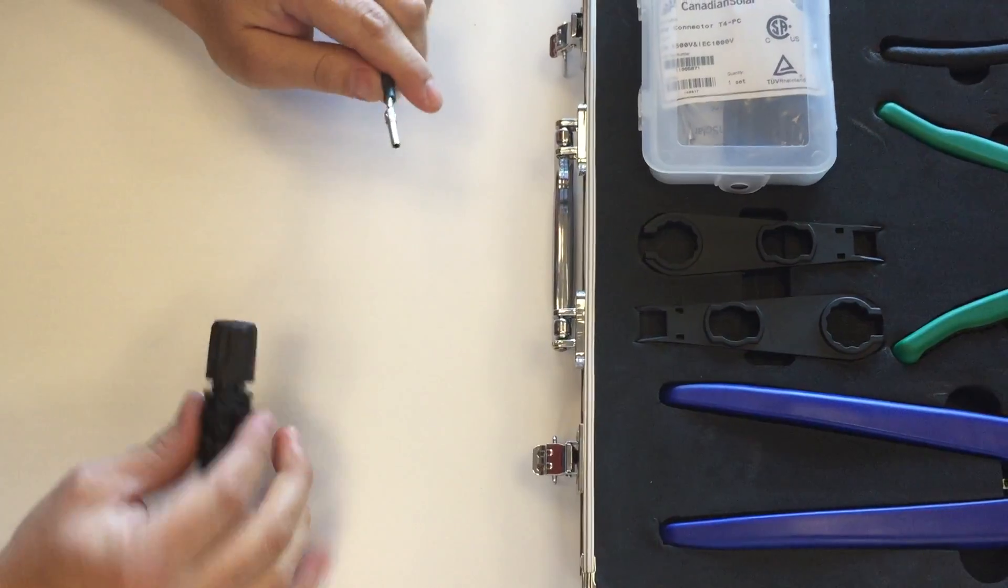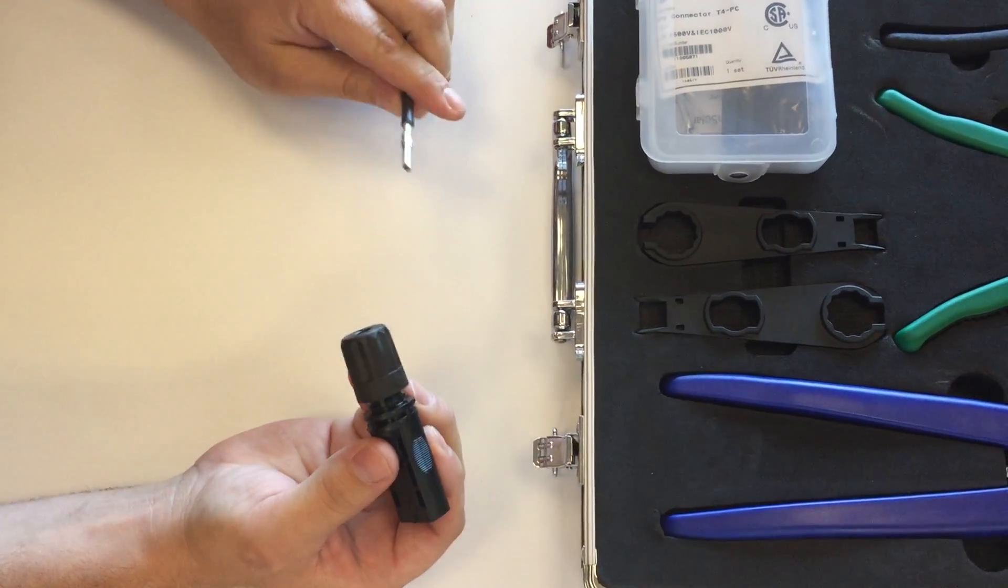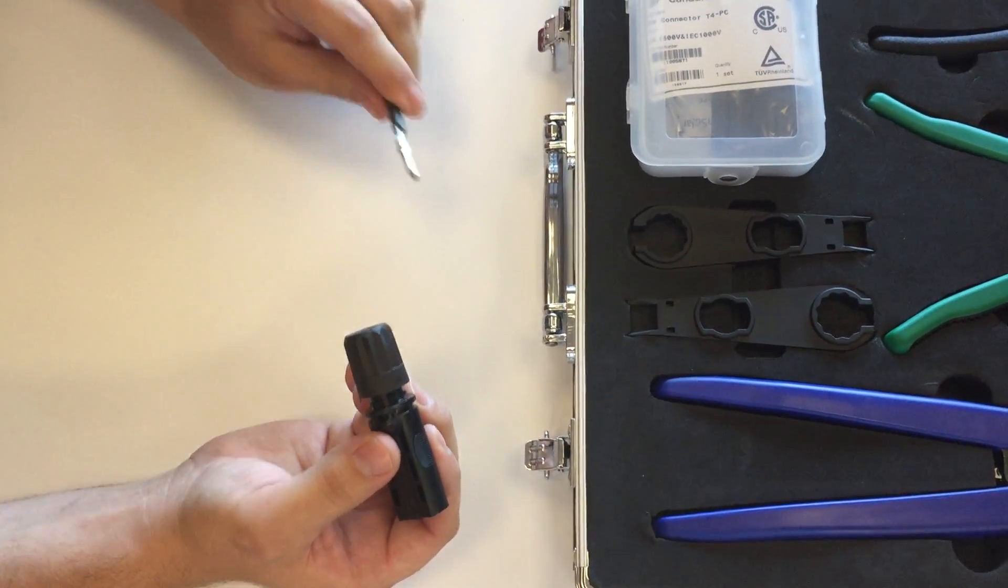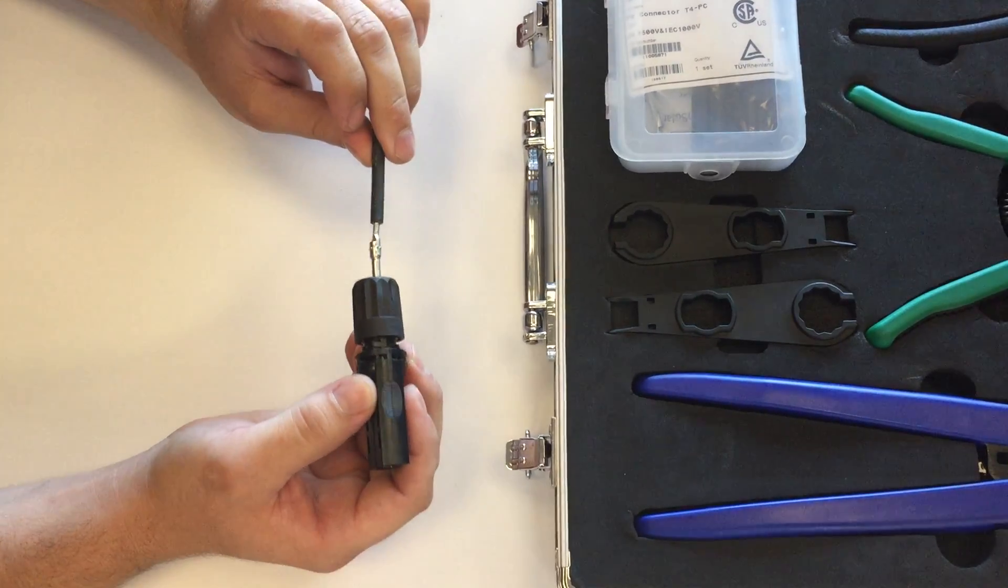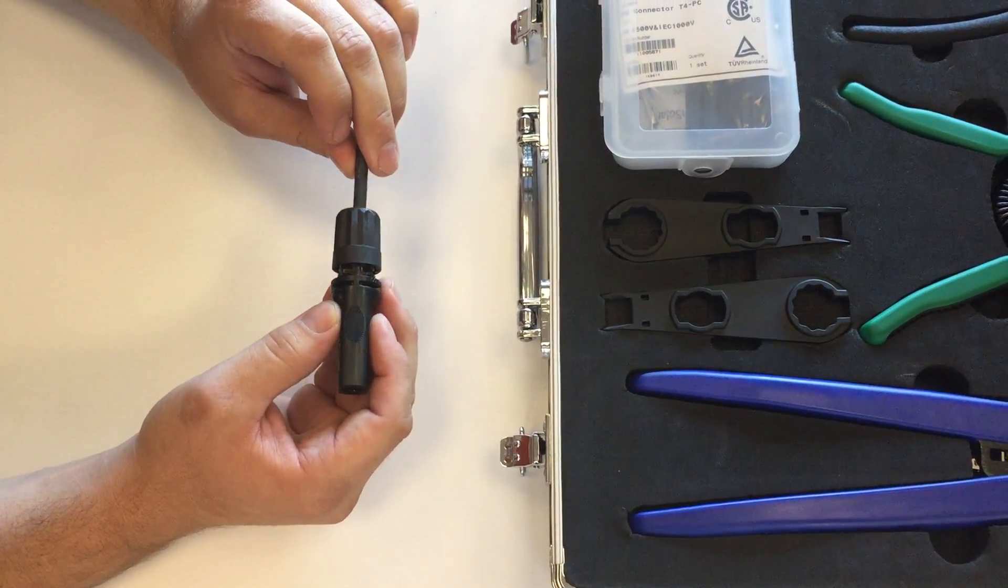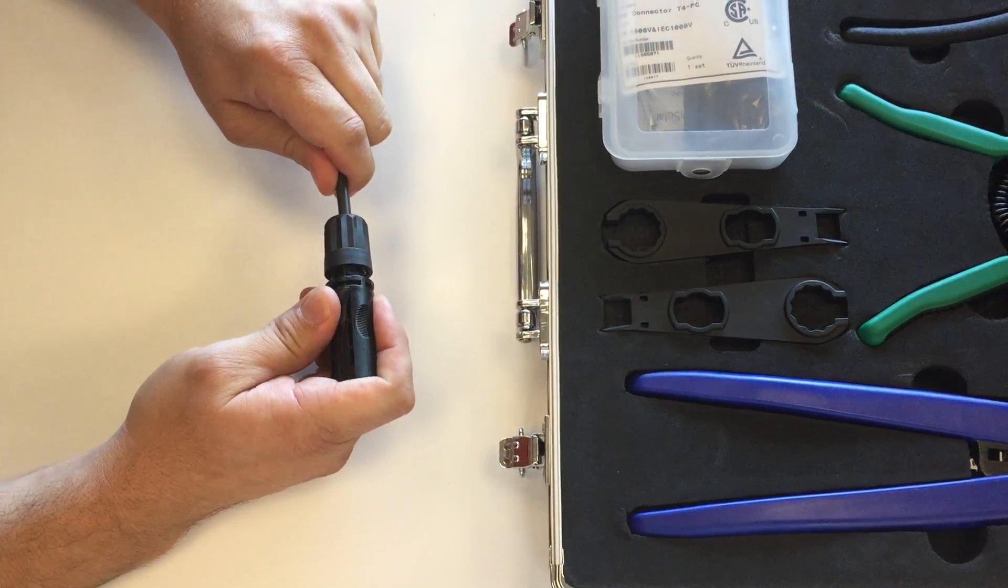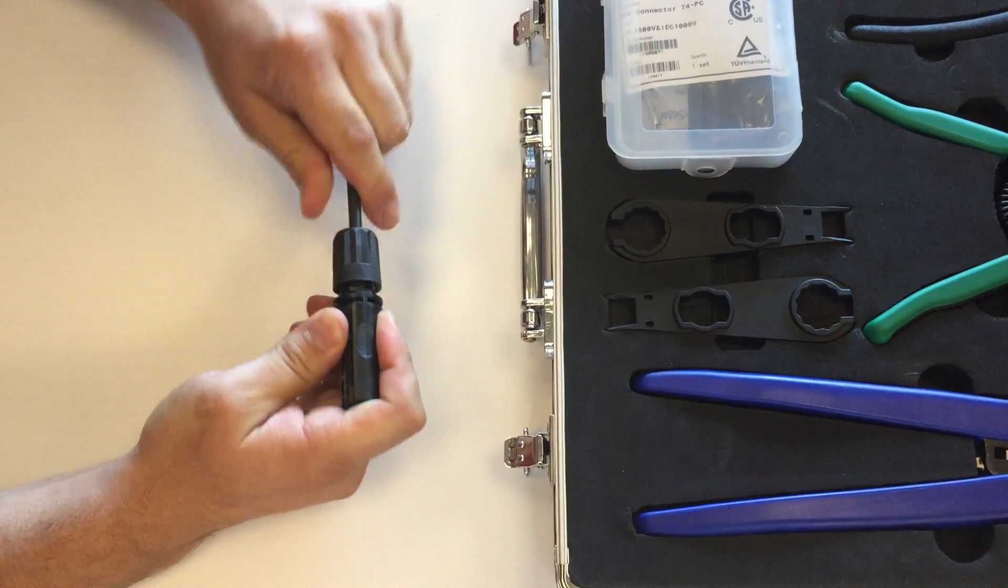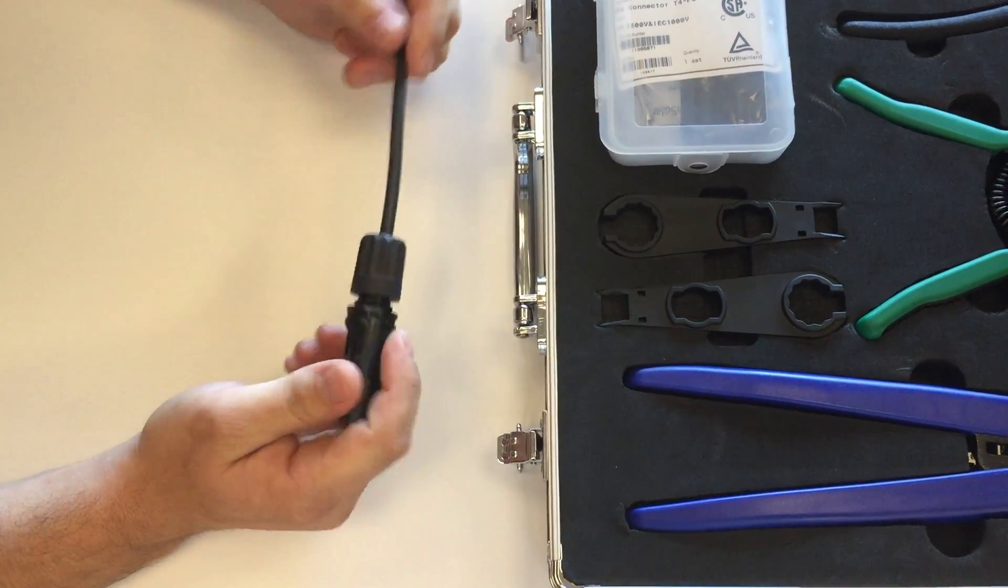So the next thing I do is grab my connector and insert the contact and PV wire into the back portion of the connector. I'll push it all the way until I hear that clicking noise.